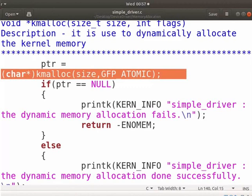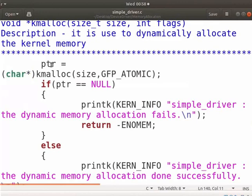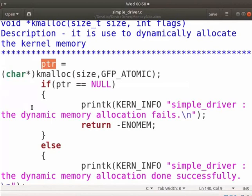Here, we can typecast it to store the data of respective data types. I have typecast it as a character pointer to store a string in it. The PTR contains the start address of the allocated kernel memory.